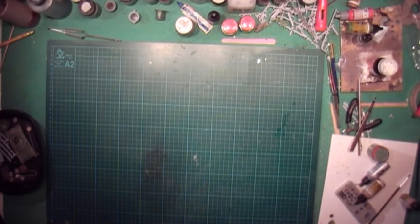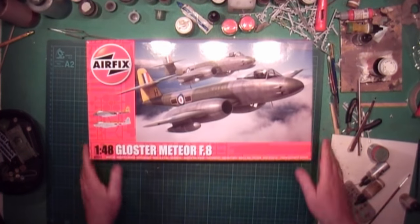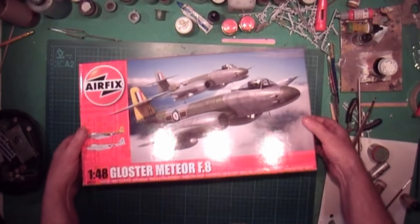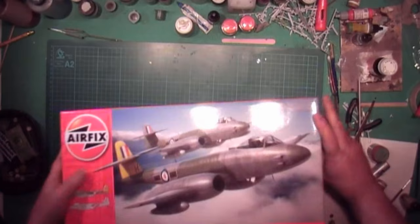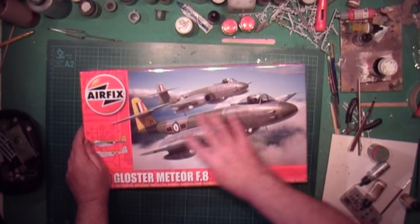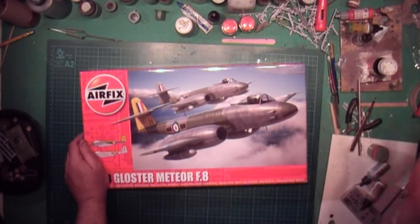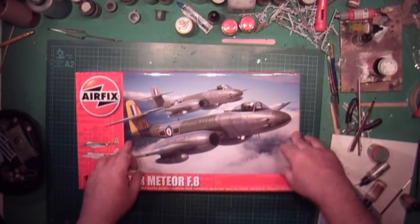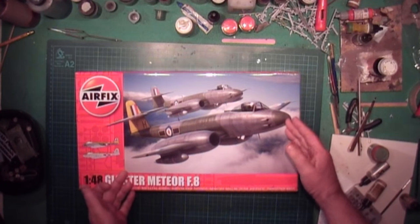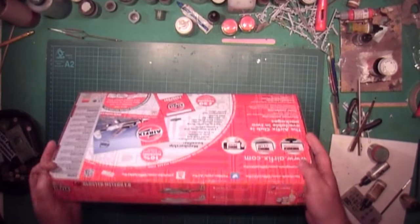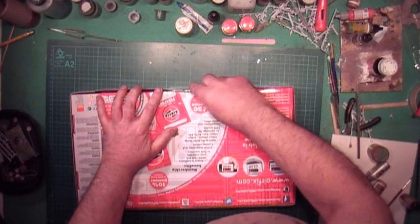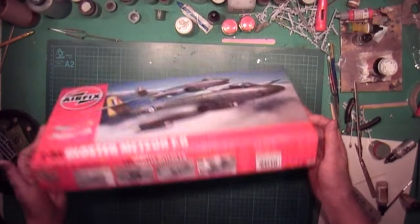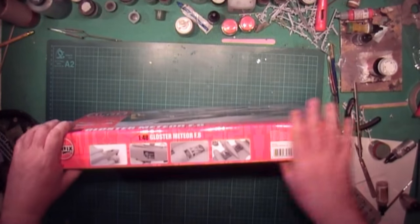Quick look at what we've got here. We've got the Meteor, 1:48 scale. It is actually quite a small plane, believe it or not. When I had it in card, it's not much bigger than a Spitfire. But it's a twin engine jet fighter. Let's open this box to see what we've got inside, shall we? Because this is going to be the review as well.